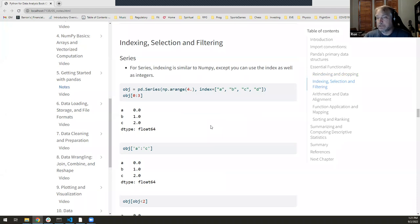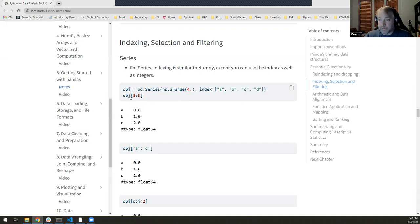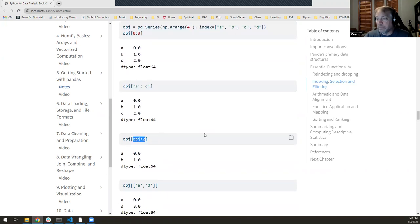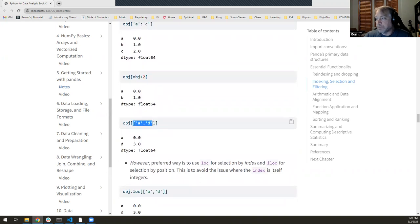Now going into more detail on selecting, filtering, and indexing with pandas objects. For Series, indexing is similar to numpy except you can use integers or the index labels directly with angle brackets. So if I go [0:3] on a series, I get elements at positions 0 through 2. I can do the same kind of range notation with labels — give me elements 'a' through 'c'. Boolean arrays work as expected, and we already talked about requesting multiple elements with double brackets.